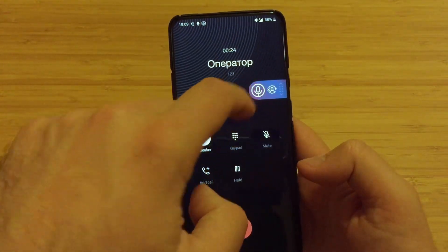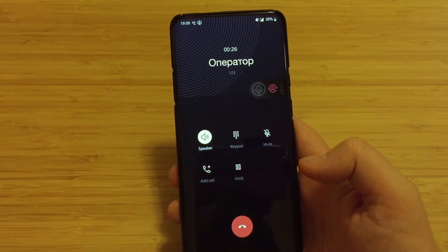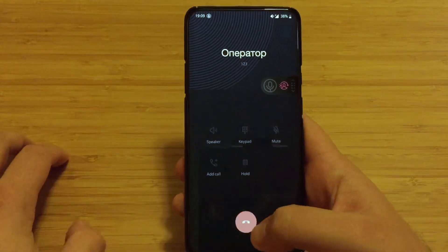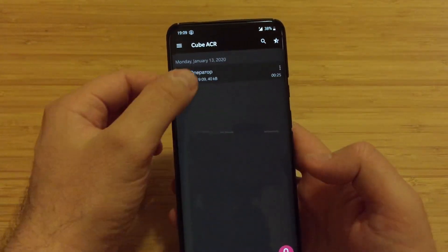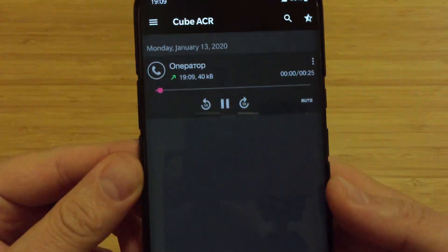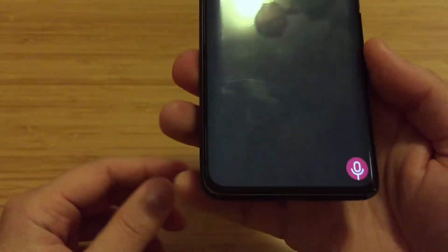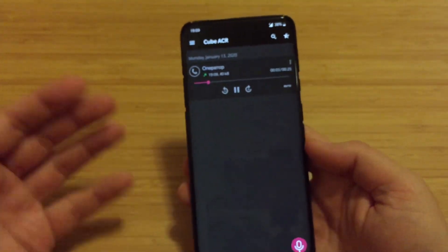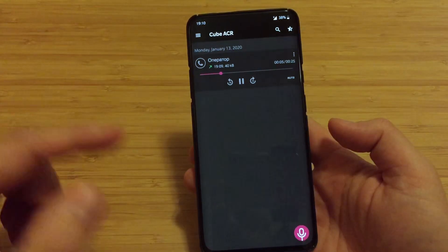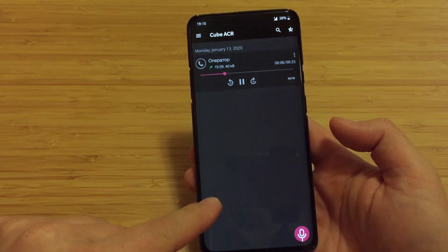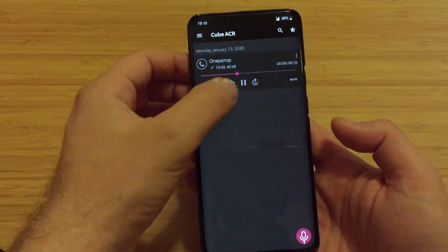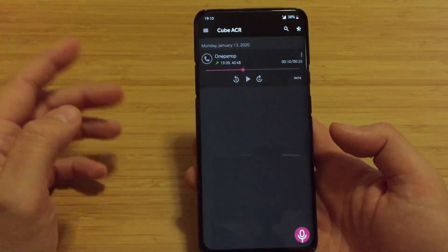If you want to stop the recording, you can just press here and then safely continue. So let's just hang up. And we can go to Cube ACR - let's just listen here. It works like a charm, guys!